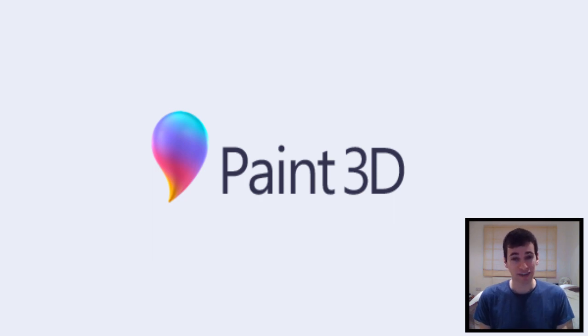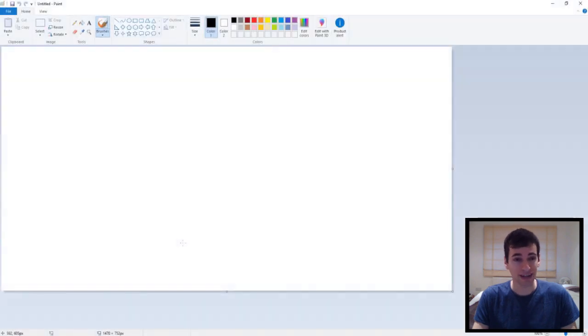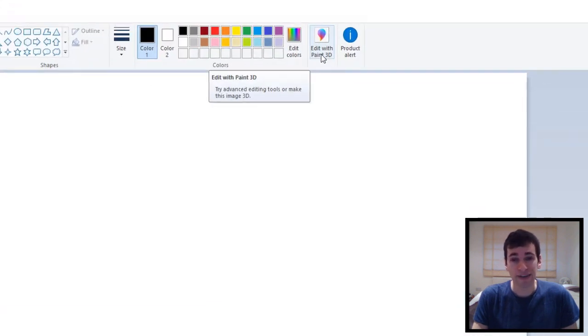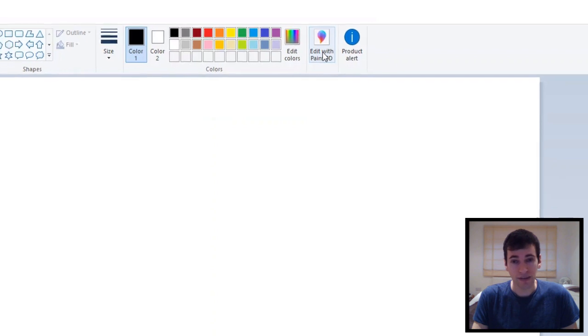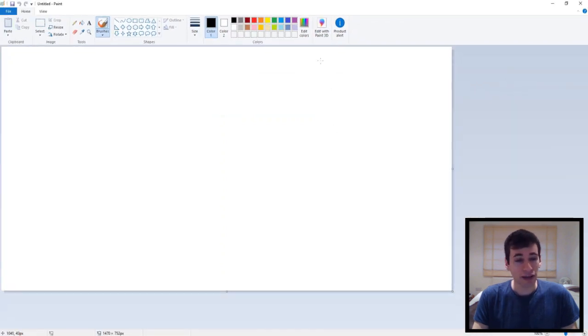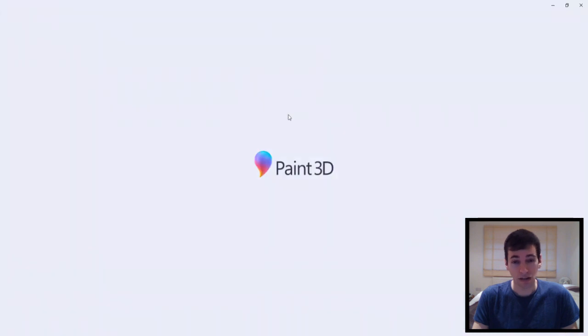The first thing that you're going to want to do is to open up the Paint program like I showed you in the previous tutorial. So once your Paint program is open, all you'll need to do is to click on where it says edit with Paint 3D, like this. So this is the only way I could find out how to open up Paint 3D, but it works, it definitely works.